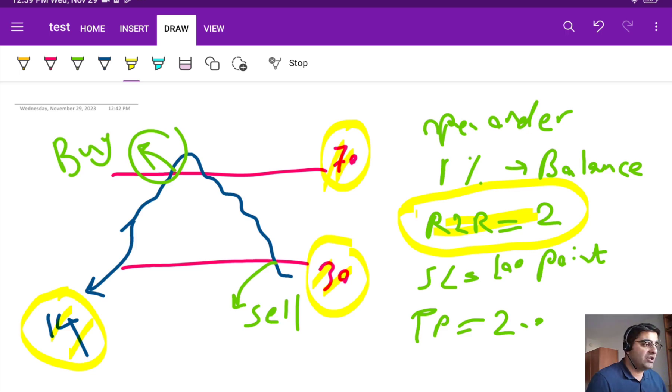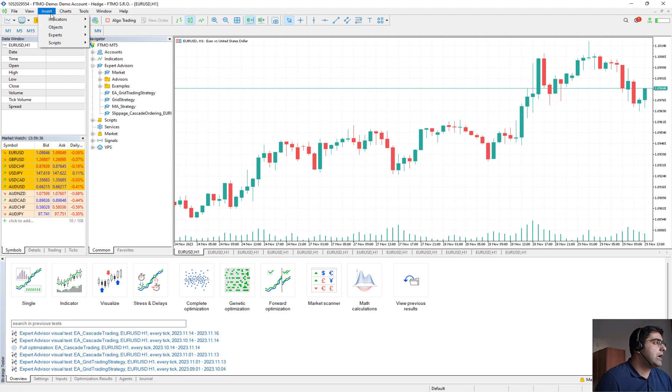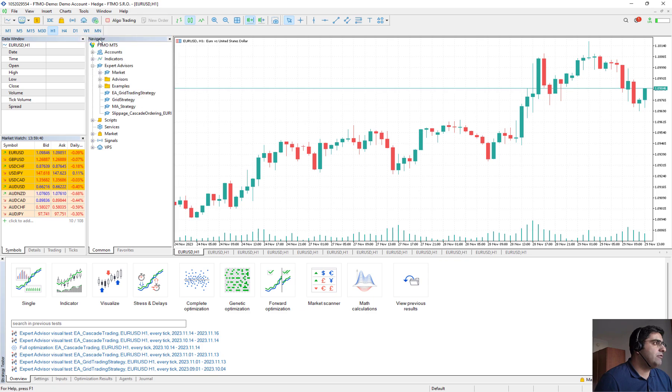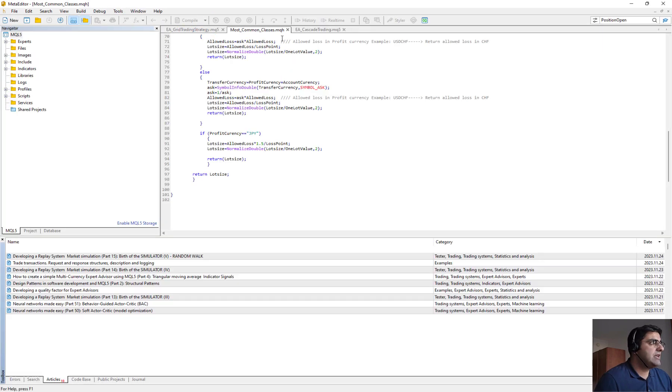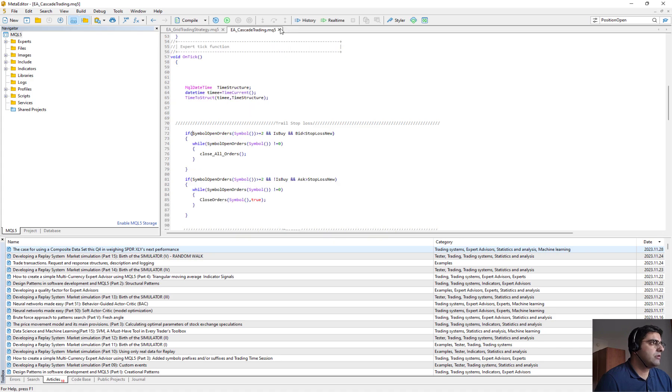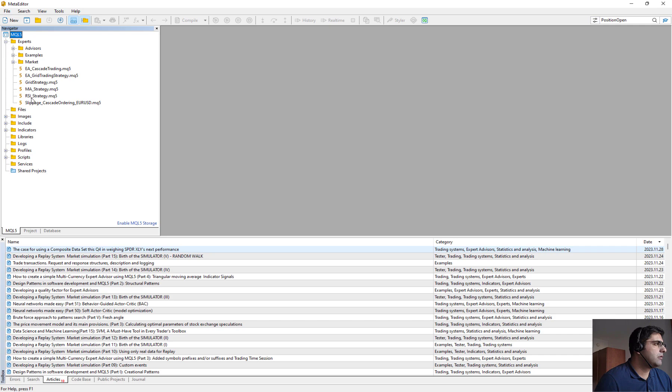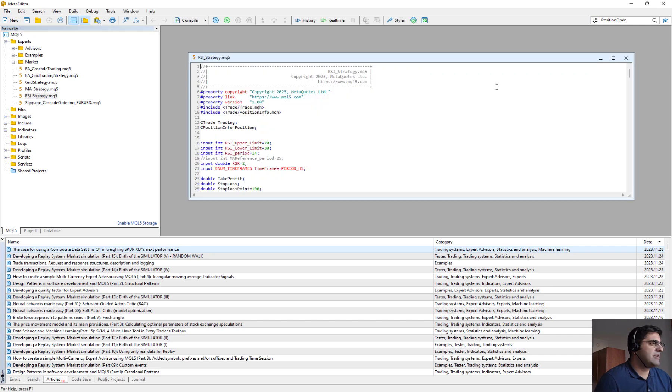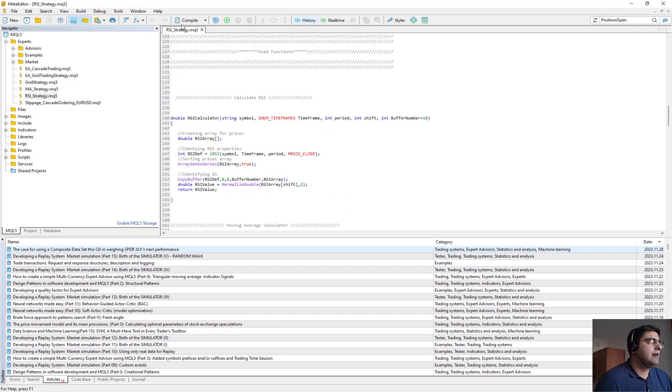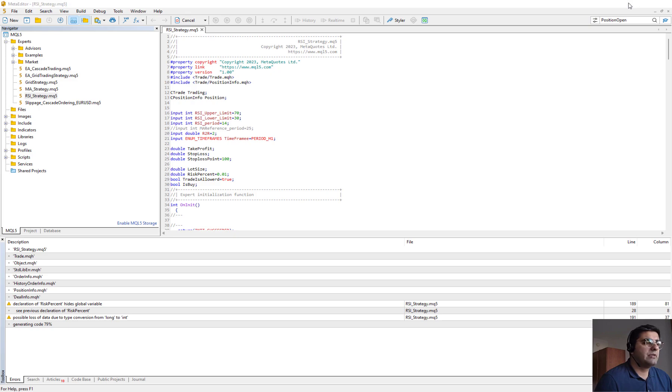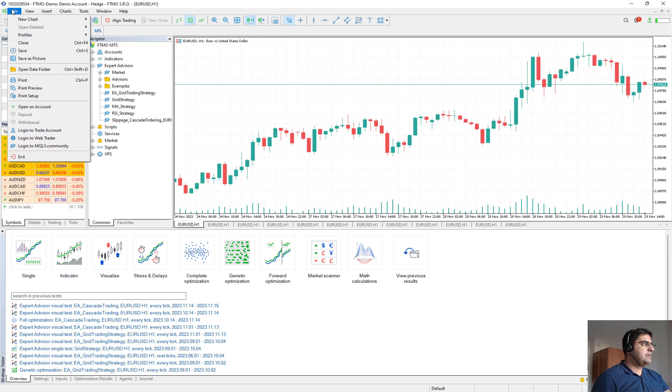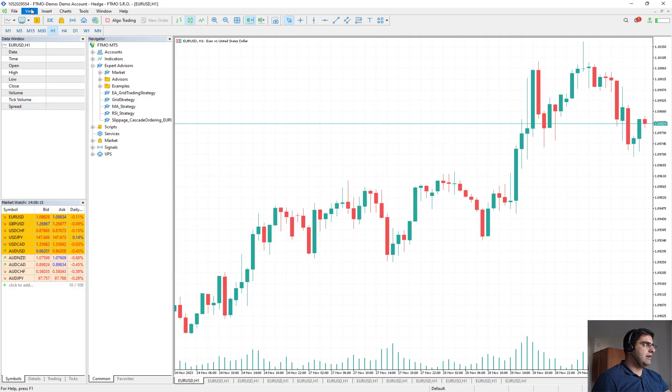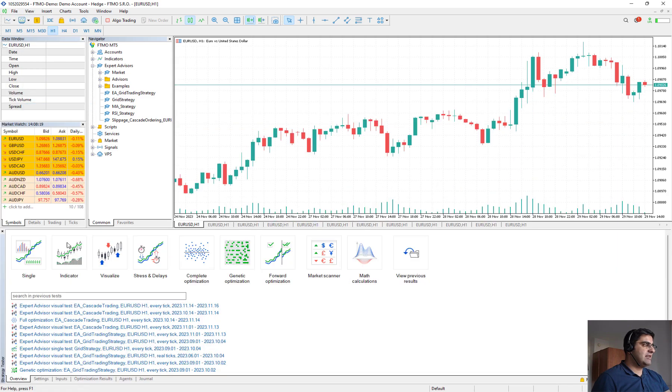In MetaTrader from tools I go to MetaCode Language Editor. I just want to show you the code, but remember I will explain the whole code in the next video. The code is here. RSI strategy, a simple one. This is the code and I compile it, so it's compiled.